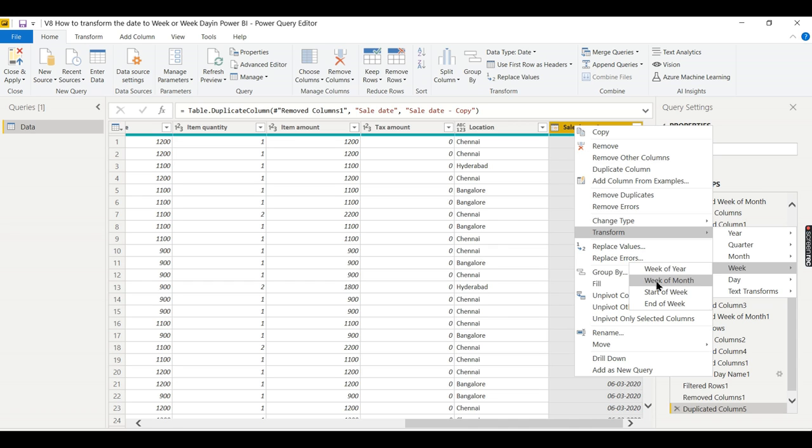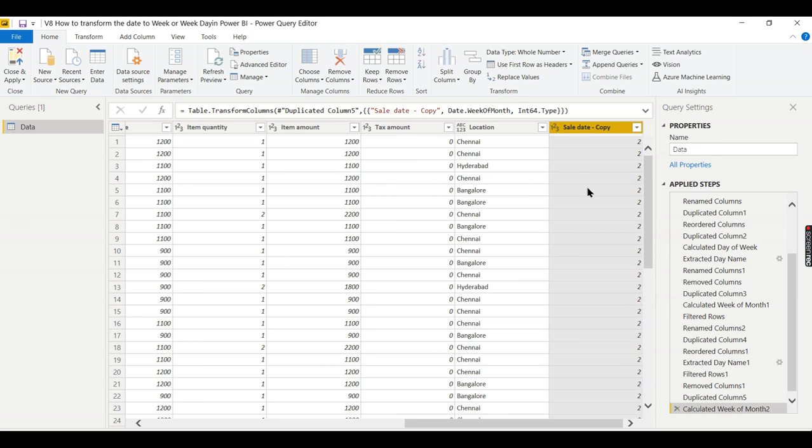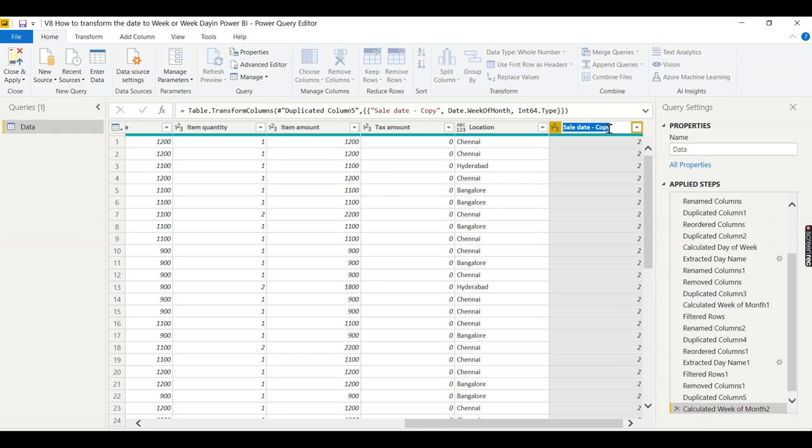In this example we need to go for Week of Month, so it will give me week one, week two, week three, week four of the month. Let's click. You can rename it Week Month.